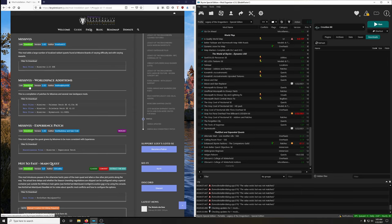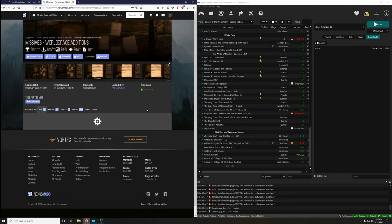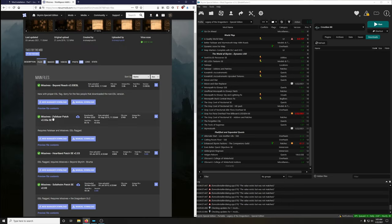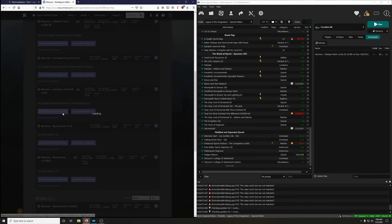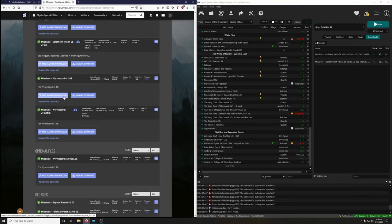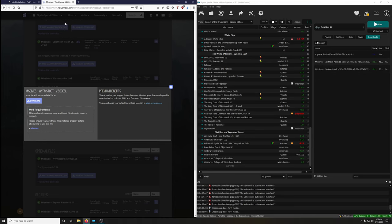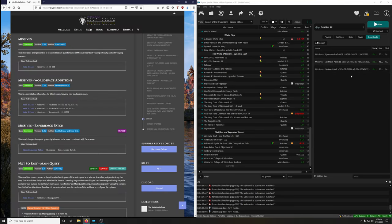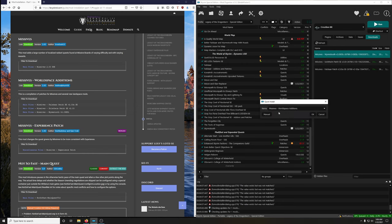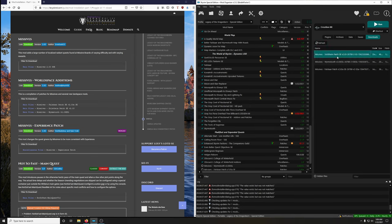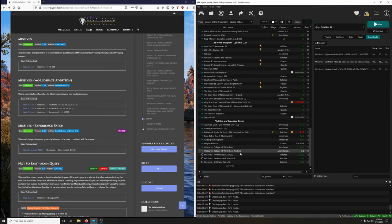Missives Worldspace Editions is a compilation of patches for Missives and several landscape mods. Download three files: FallSKAR, Solstheim, and Worm's Tooth — we want the ESL versions. Since these are three different main files, install them as three separate mods: Worm's Tooth, FallSKAR, and Solstheim. Activate them all.